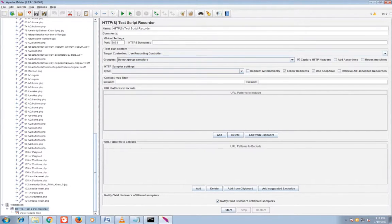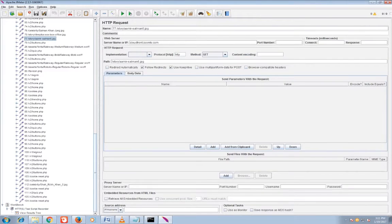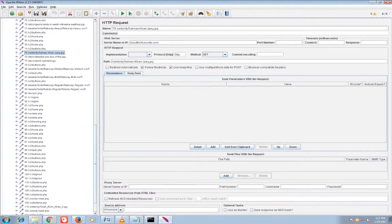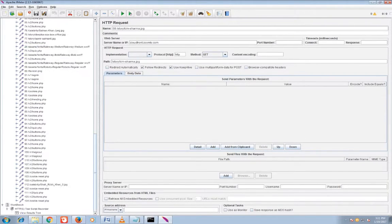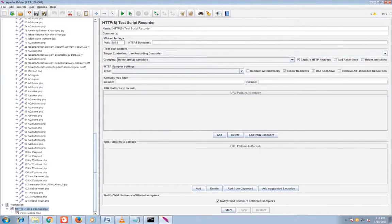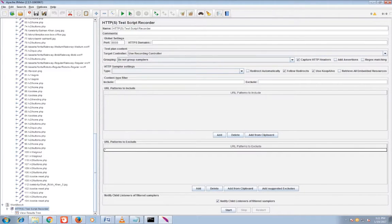You can see unwanted URLs that have been captured here. Either you can exclude it by URL pattern to exclude in HTTP test script recorder. I don't need JPG file, PNG file, JS file, CSS file. In test script recorder and URL pattern to exclude, you can add dot star backslash dot JPG.